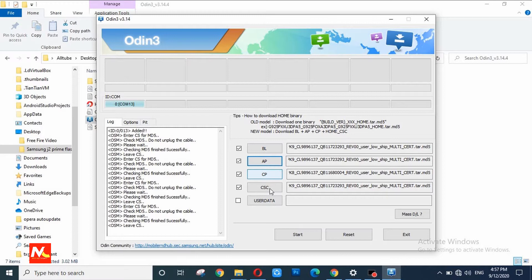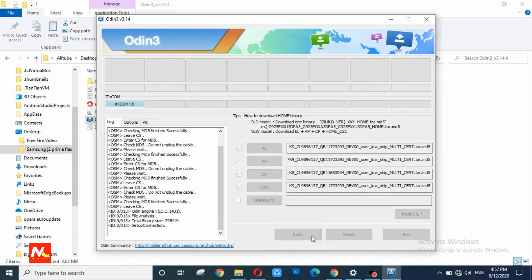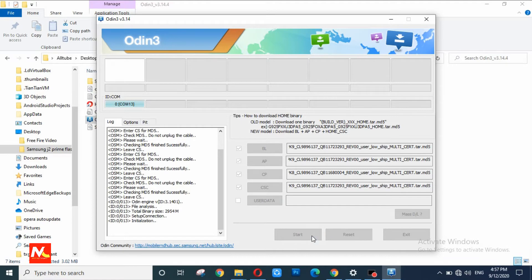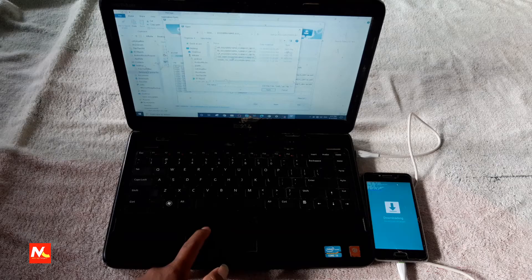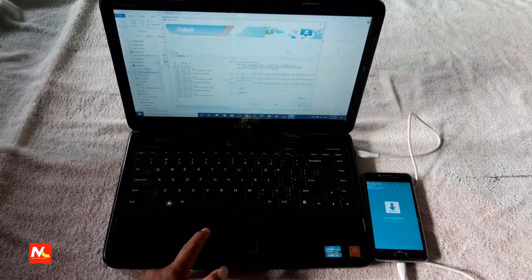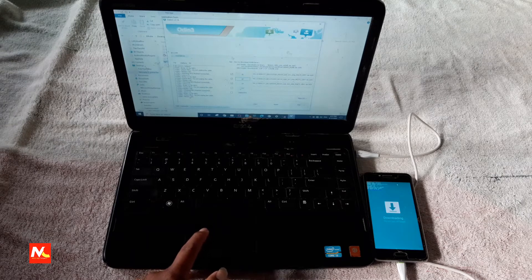Now I am going to start flashing by clicking here. Now Odin has started downloading the software in my mobile phone.